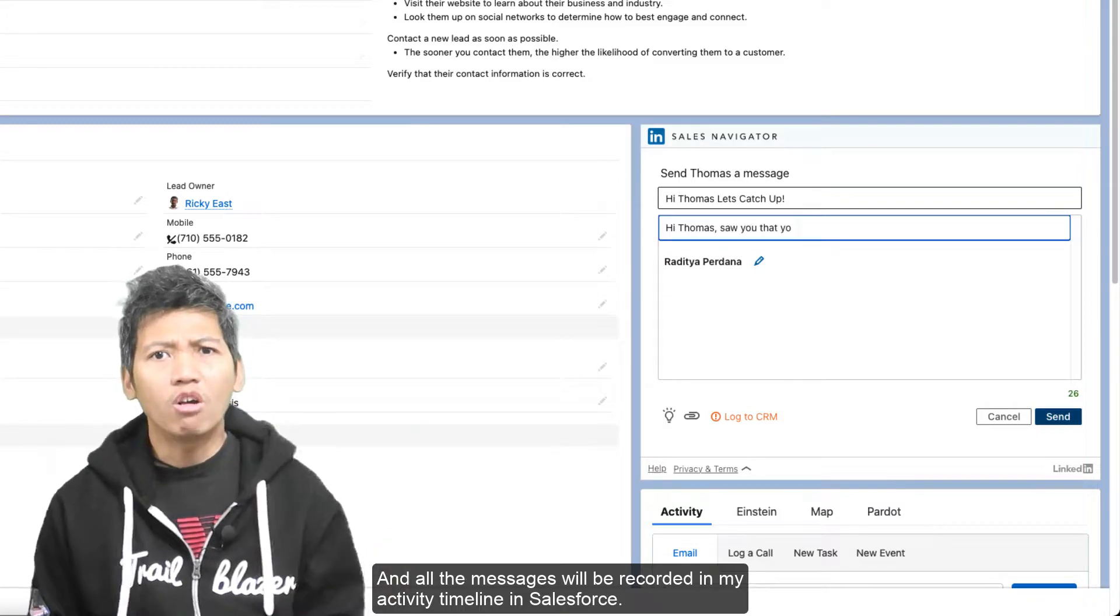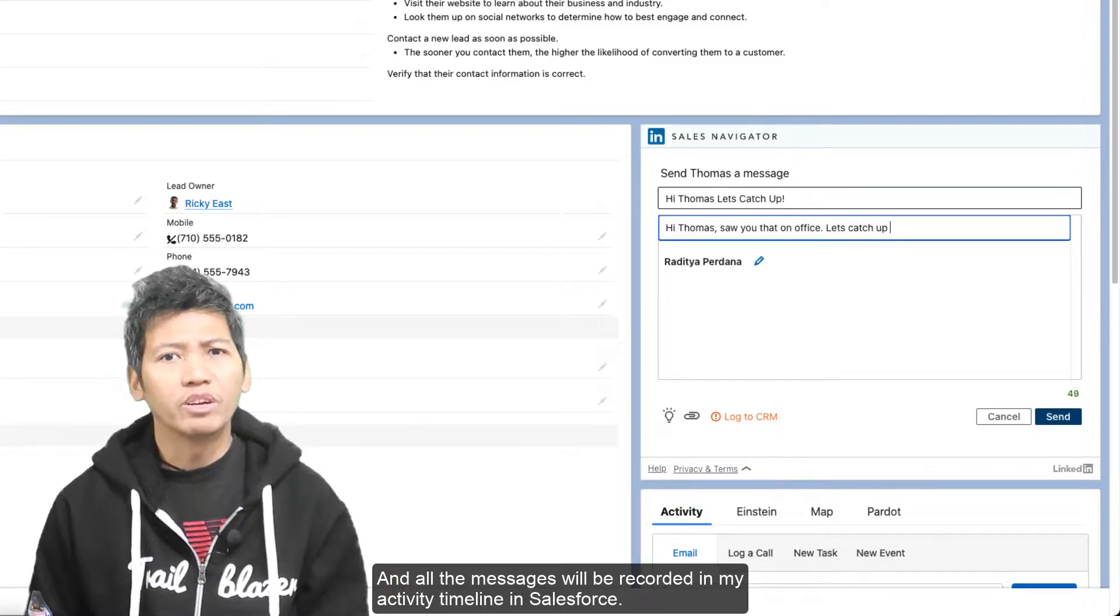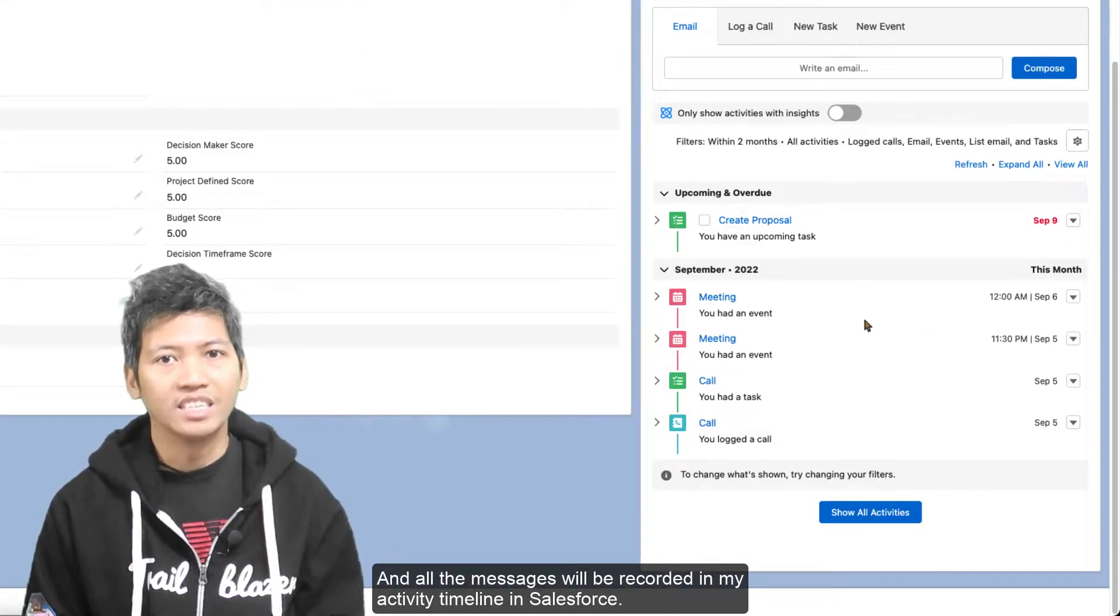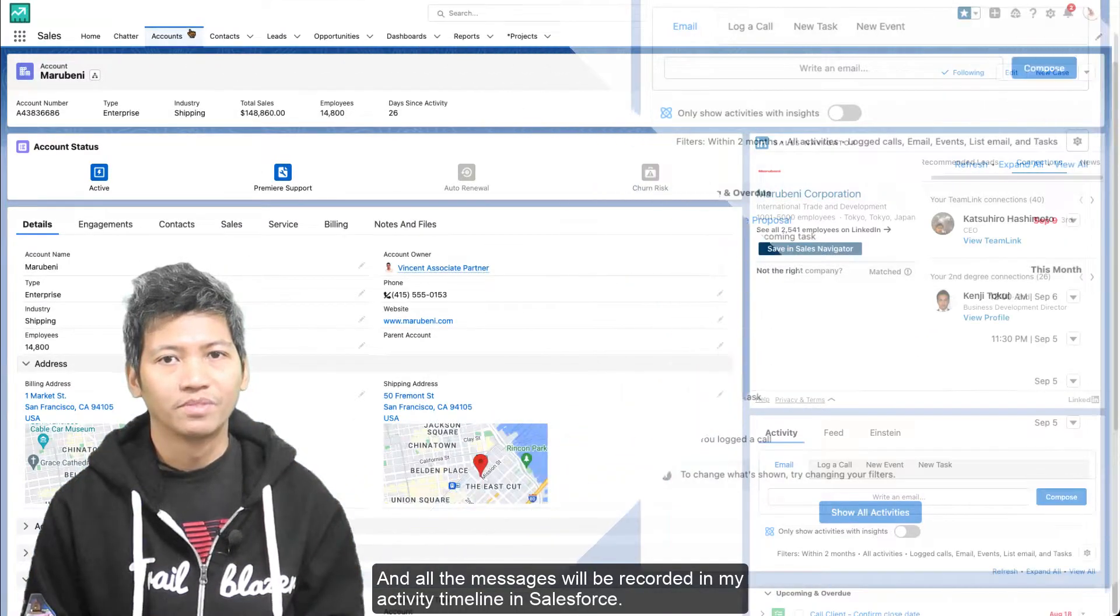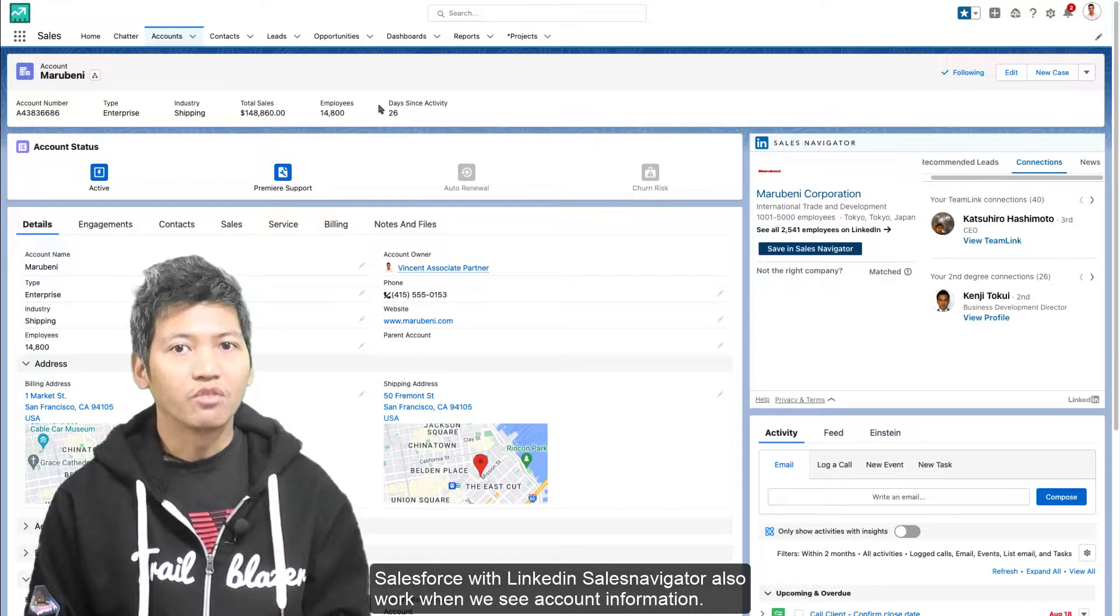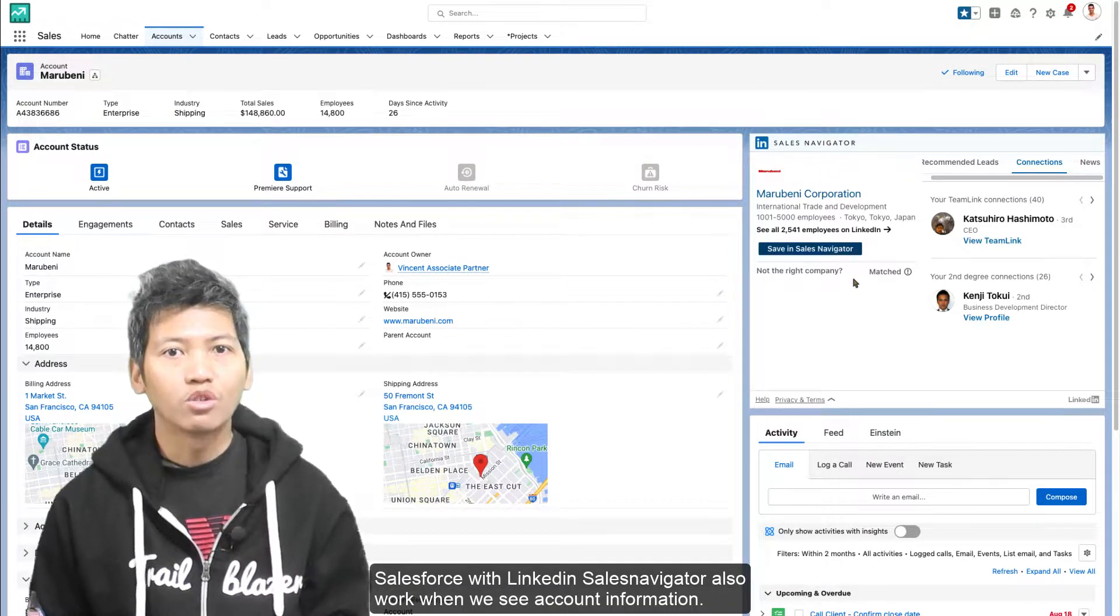Salesforce with LinkedIn Sales Navigator also works when we see account information.